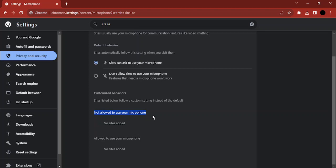That should solve all your microphone-related issues in different sites in the Chrome browser. That's it for this video, thanks for watching.